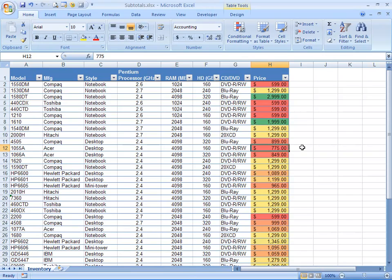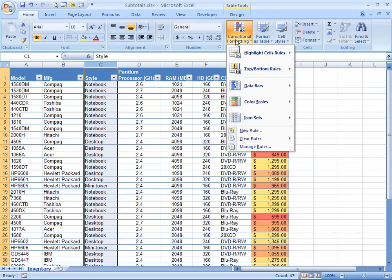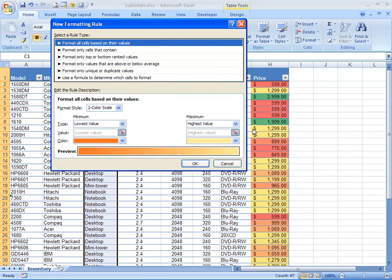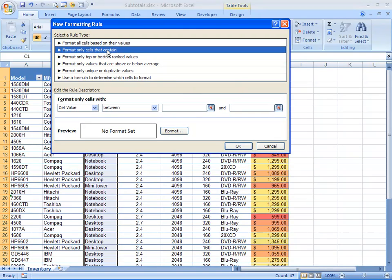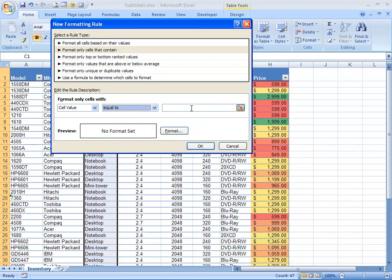Let's do another. This time, I'm going to select my C column or style, go back to my conditional formatting button, and choose New Rule. This rule will be based on format only cells that contain. And I'm going to choose cell value equal to, and I'm going to type in notebook.